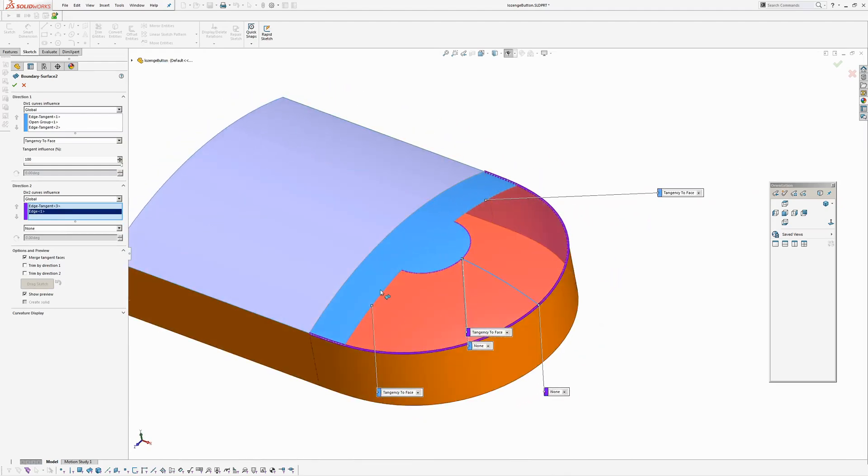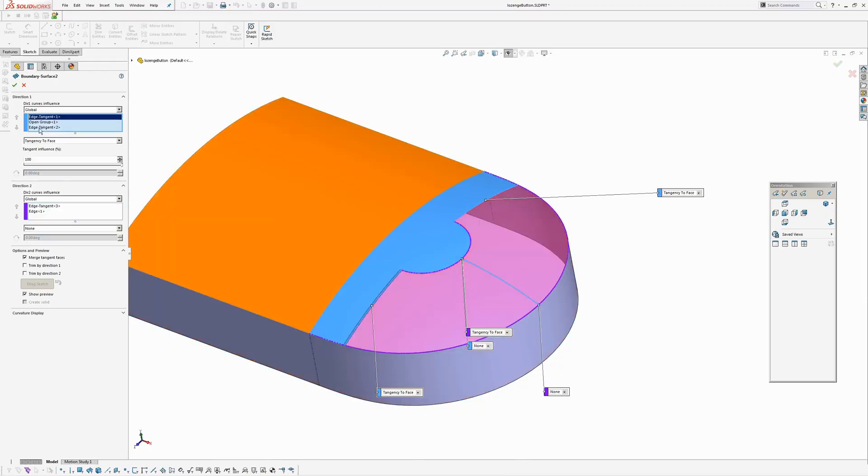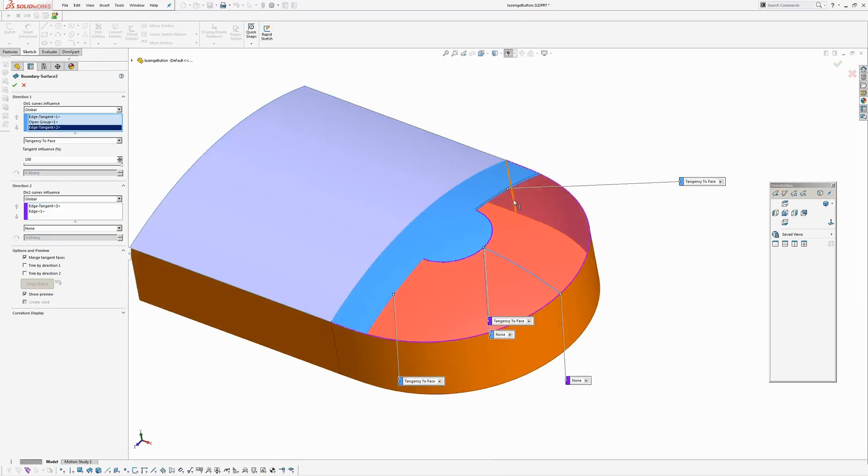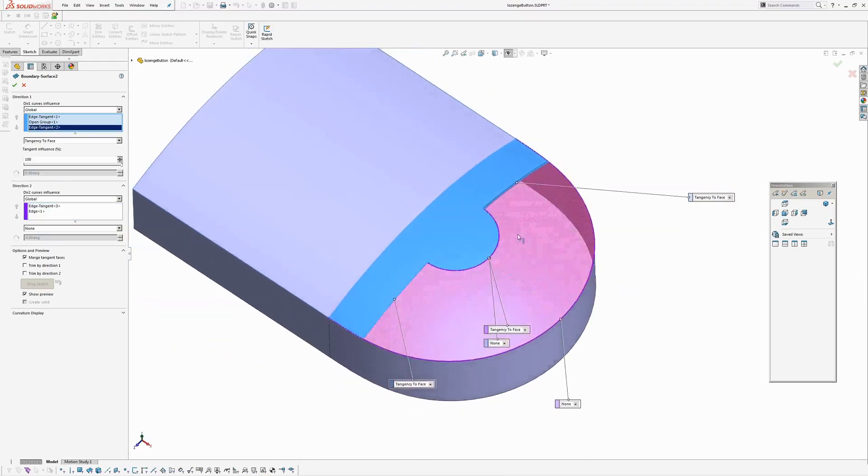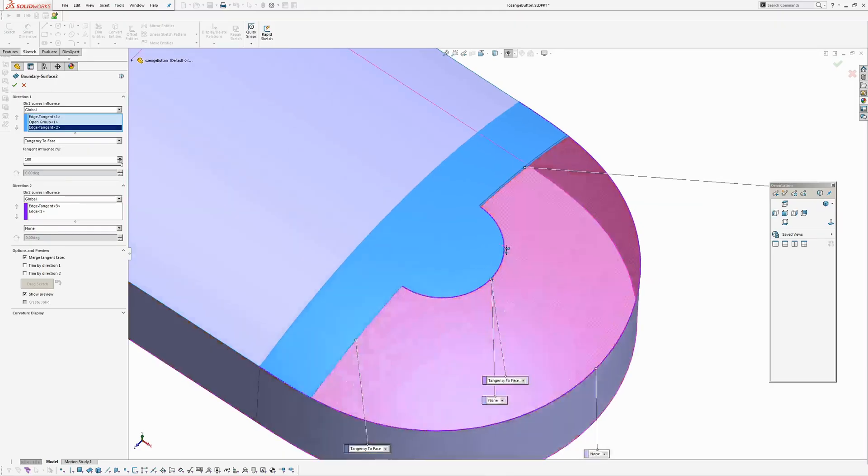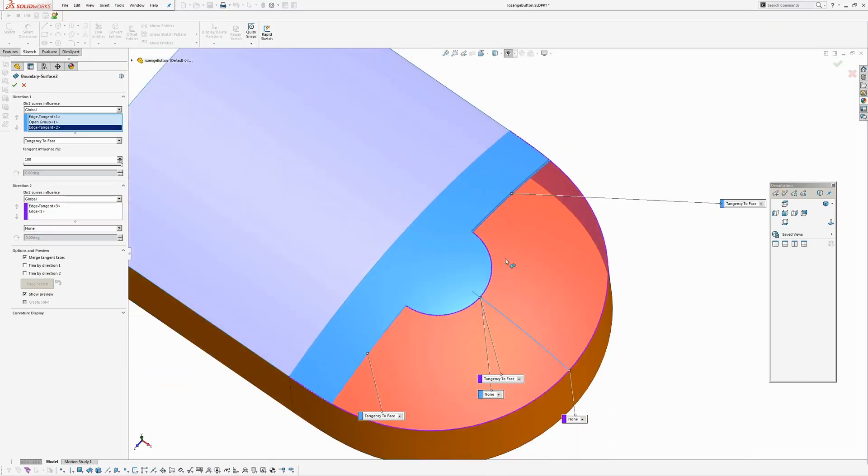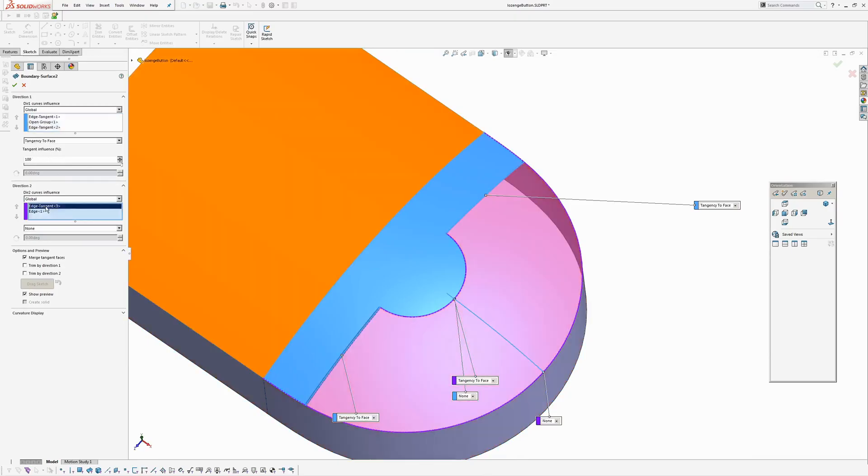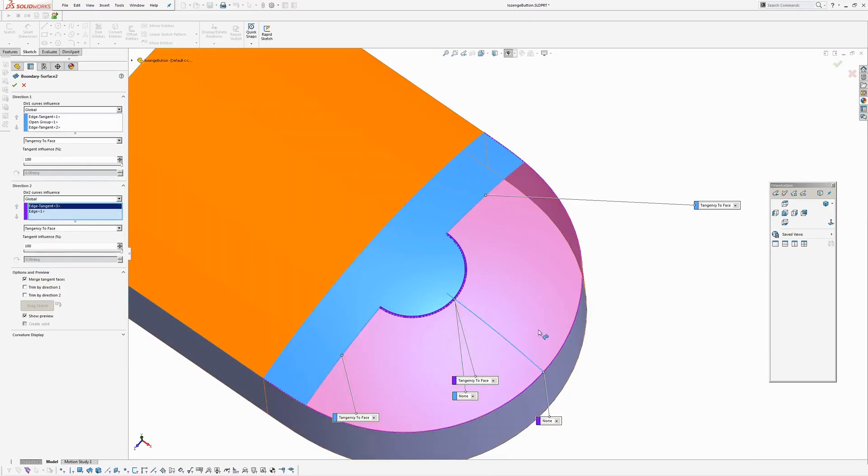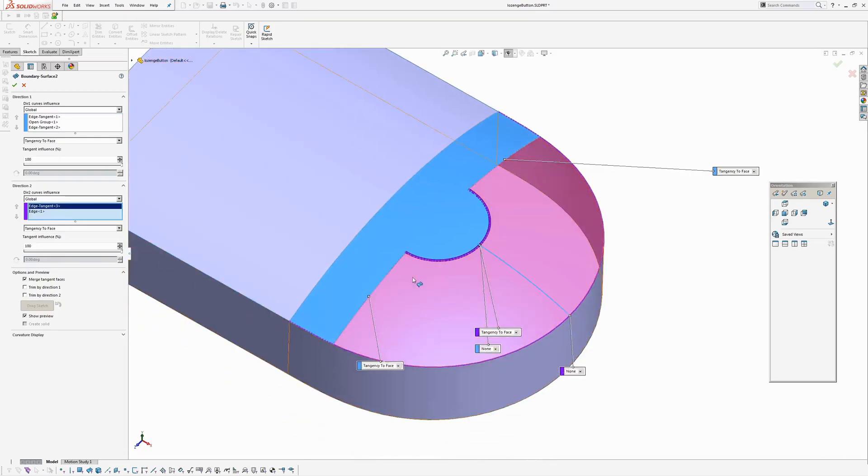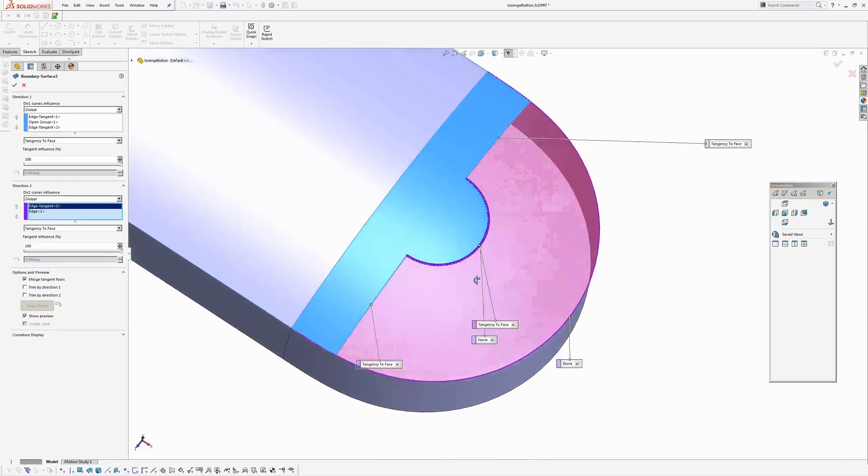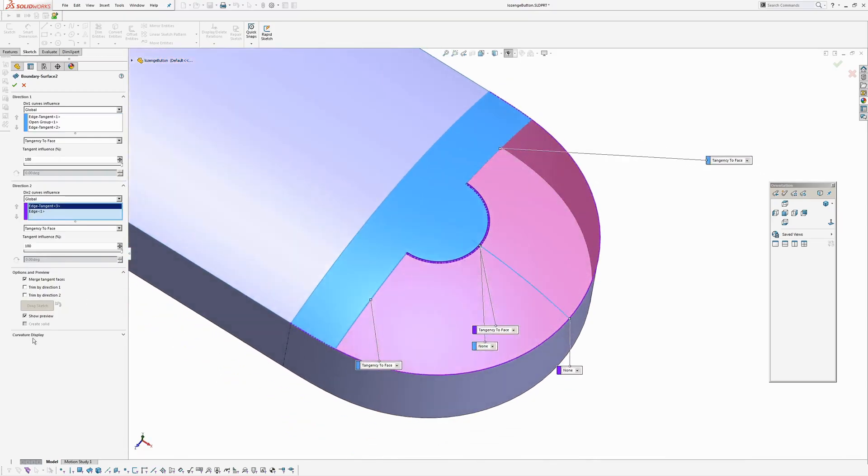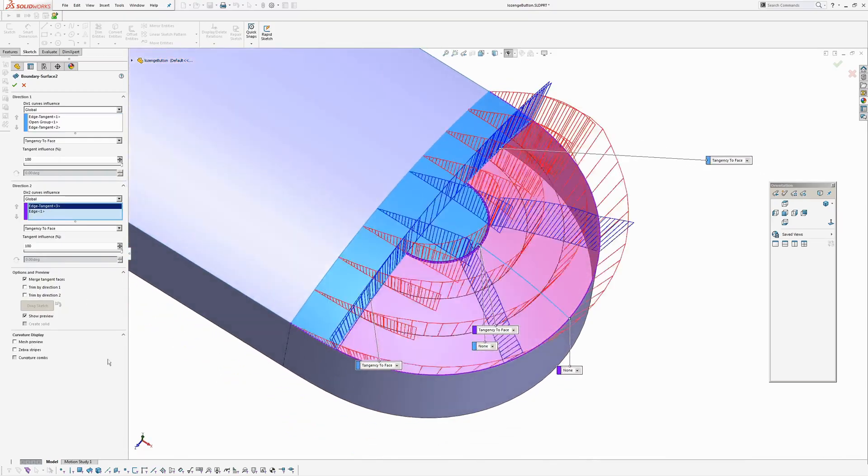Okay. And again. I haven't added curvature continuous to any of these. I've just added tangent. Because the input geometry is curvature continuous. Sometimes solid works. It'll just make the surface curvature continuous. As well. I have increased the tangent influence. In both directions. To a hundred percent. Because the surface was being created a bit flat. If I turn on the curvature combs. Yeah. There were just some flat spots. So anyway. So I cranked up the tangent influence.